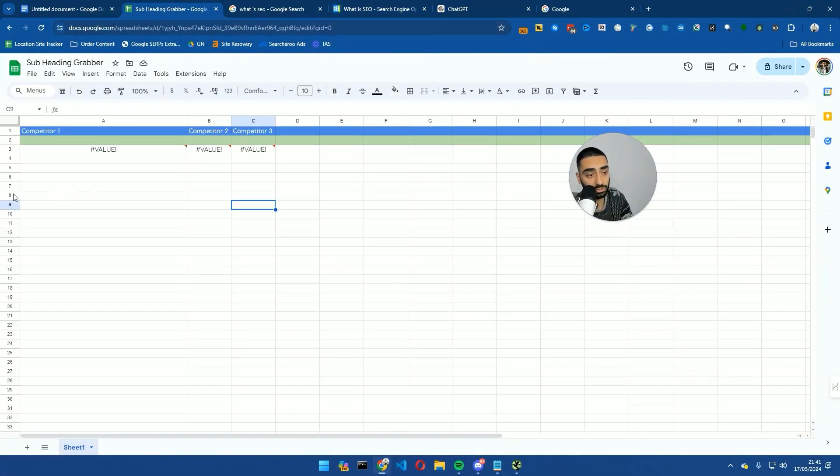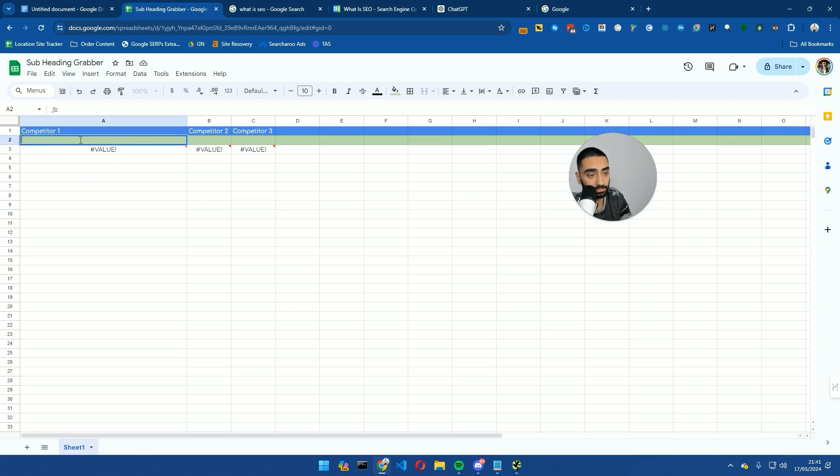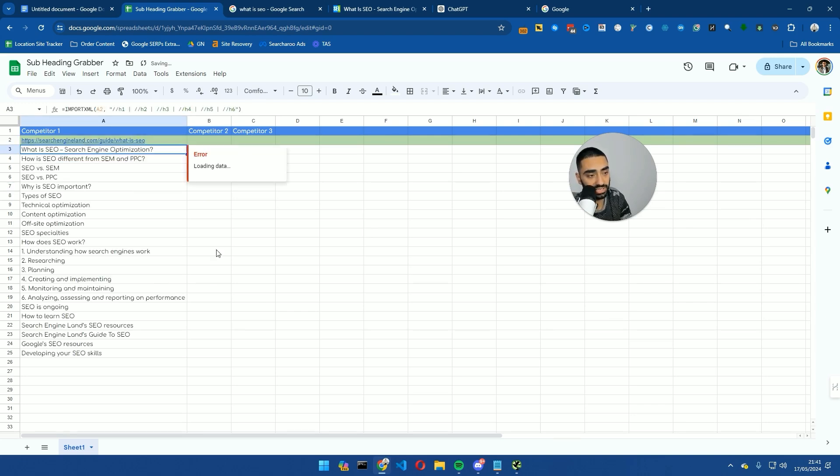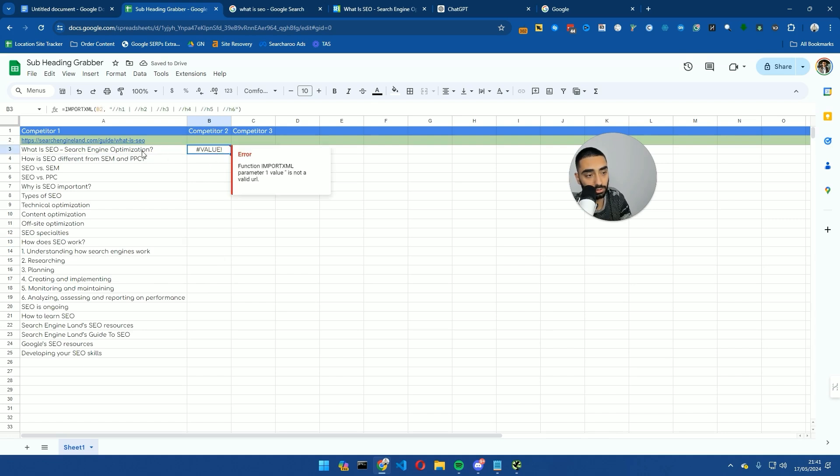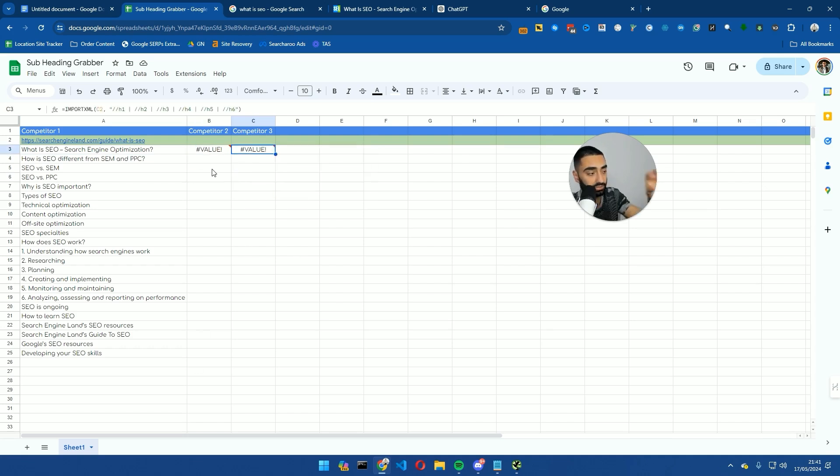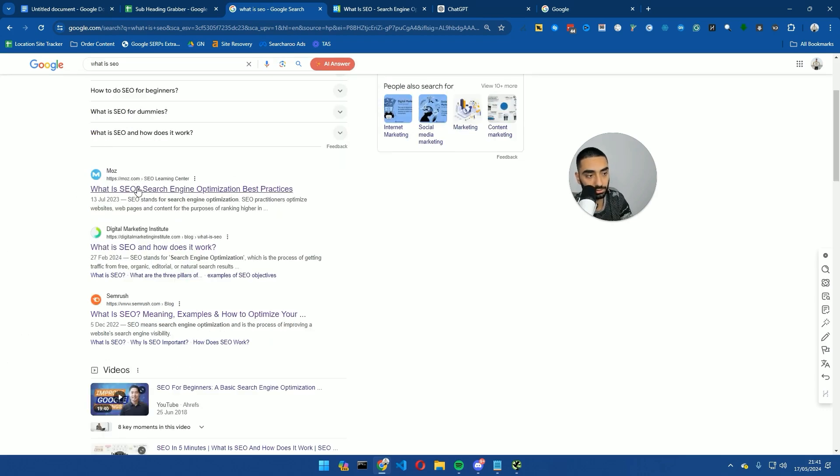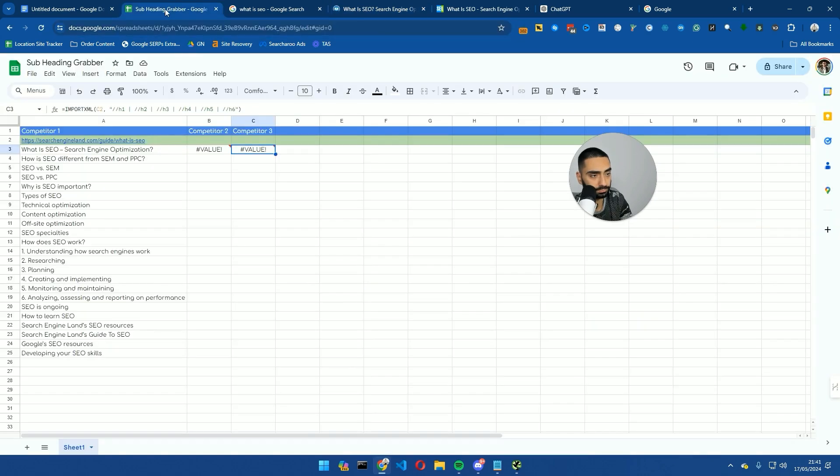What we're going to do—and the link to this sheet is in the description so you can grab this sheet whenever you want—if you go over to column A2, you can paste in a URL. Basically, there is a script in every single column. So A3, B3, and also C3 as well. There's a script, and you can plug in as many competitors as you want. So I'm going to plug in Moz as well.